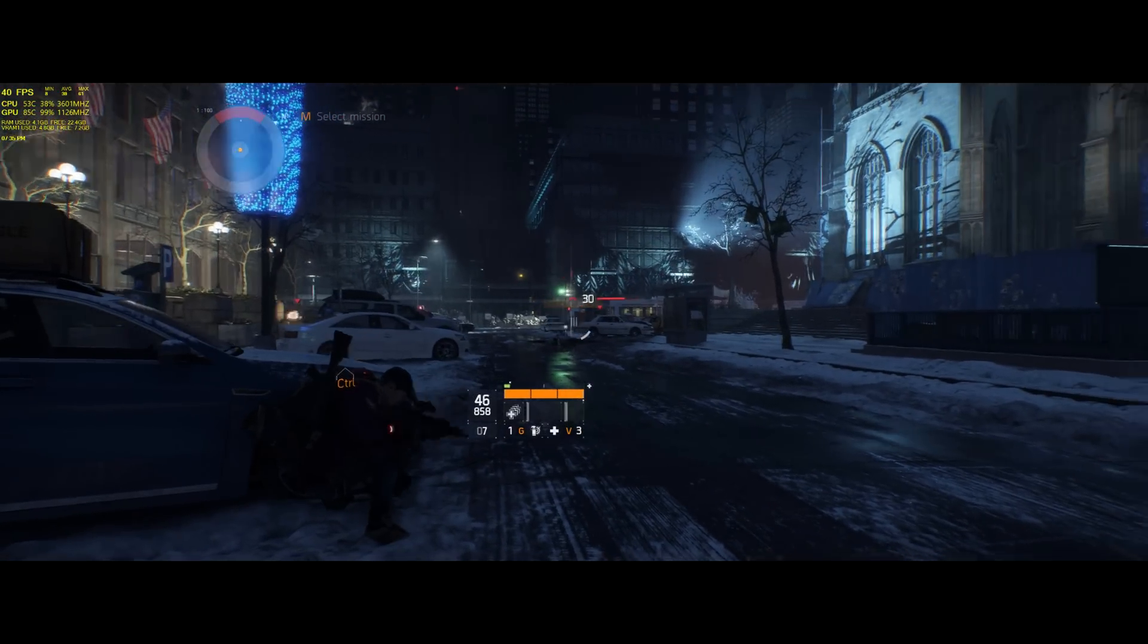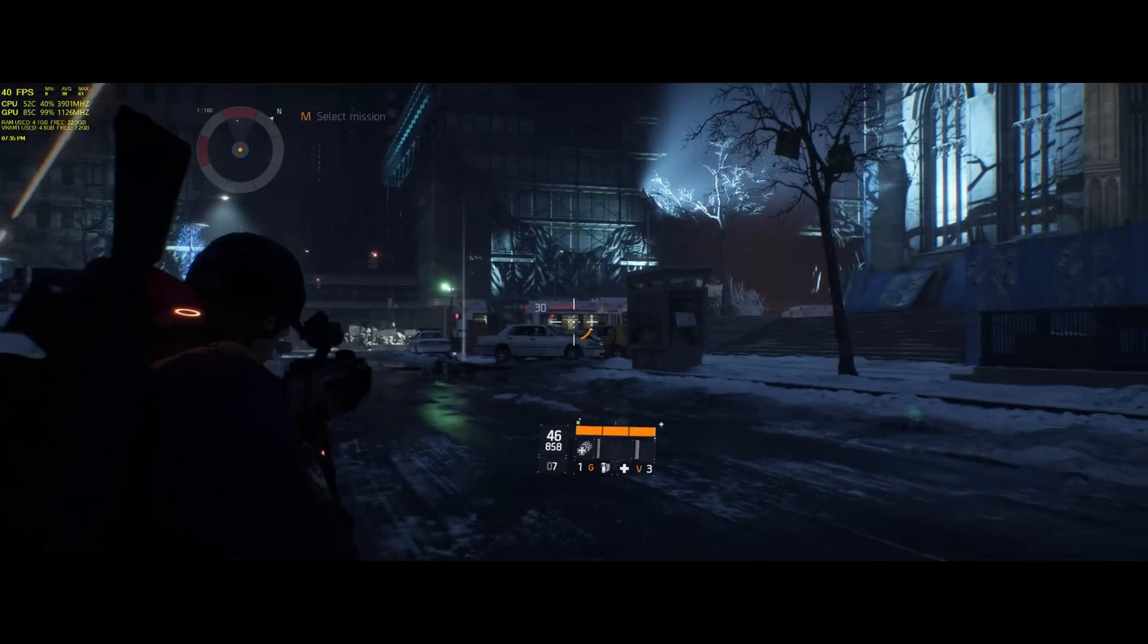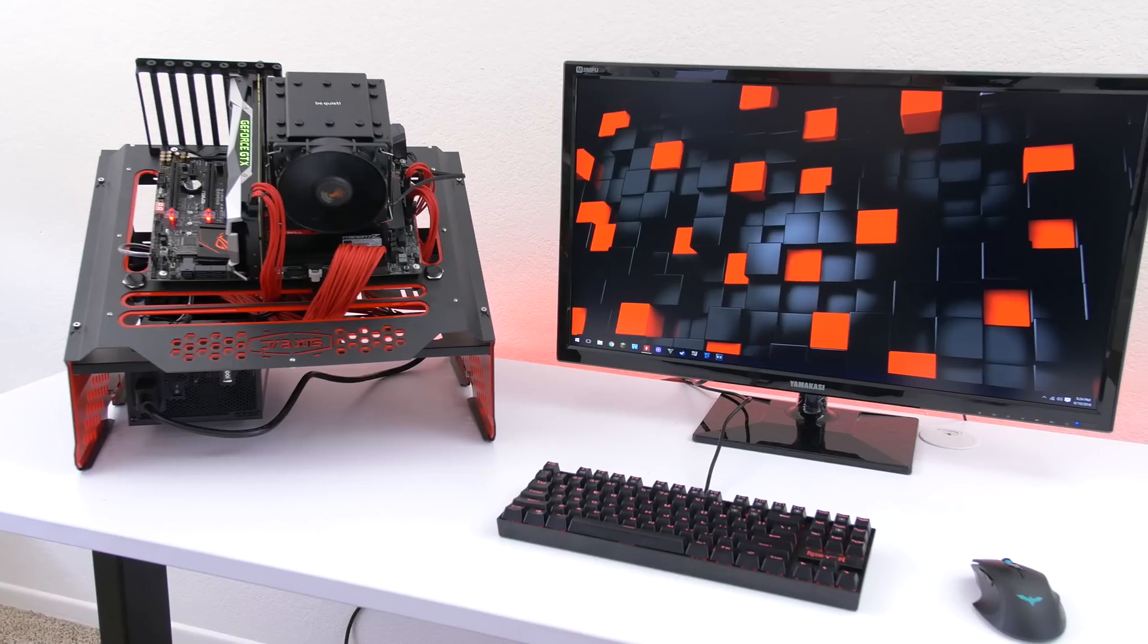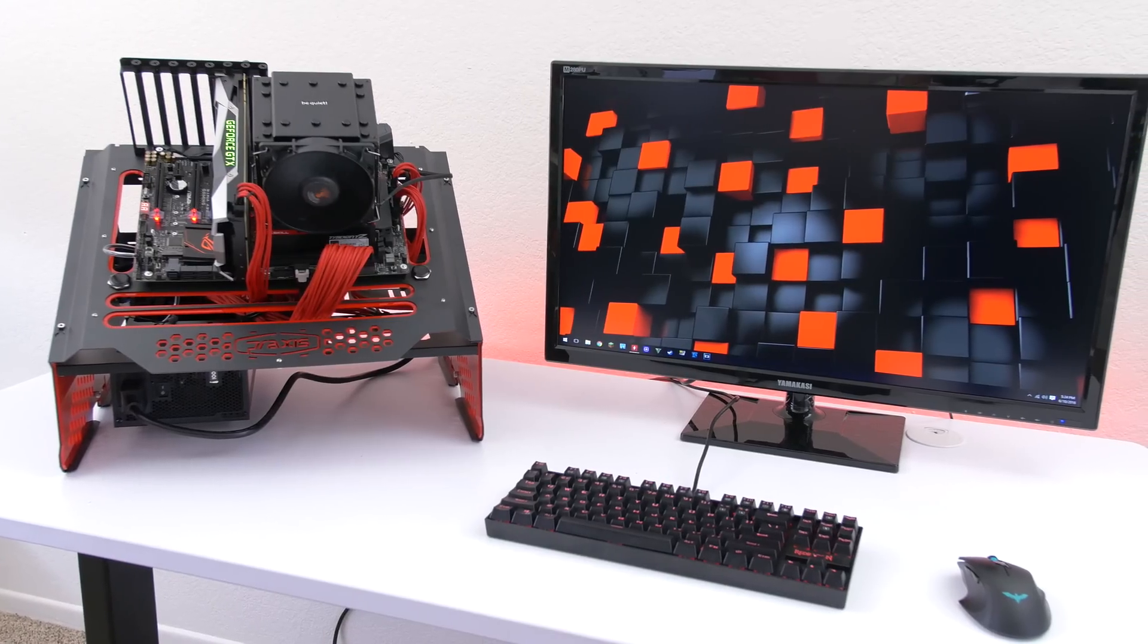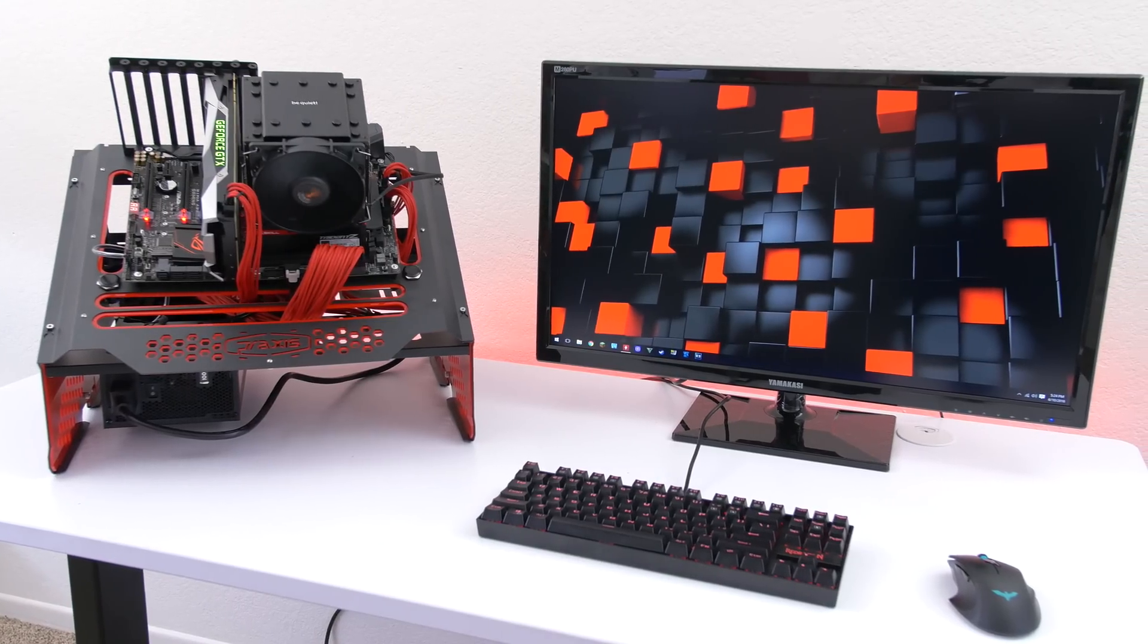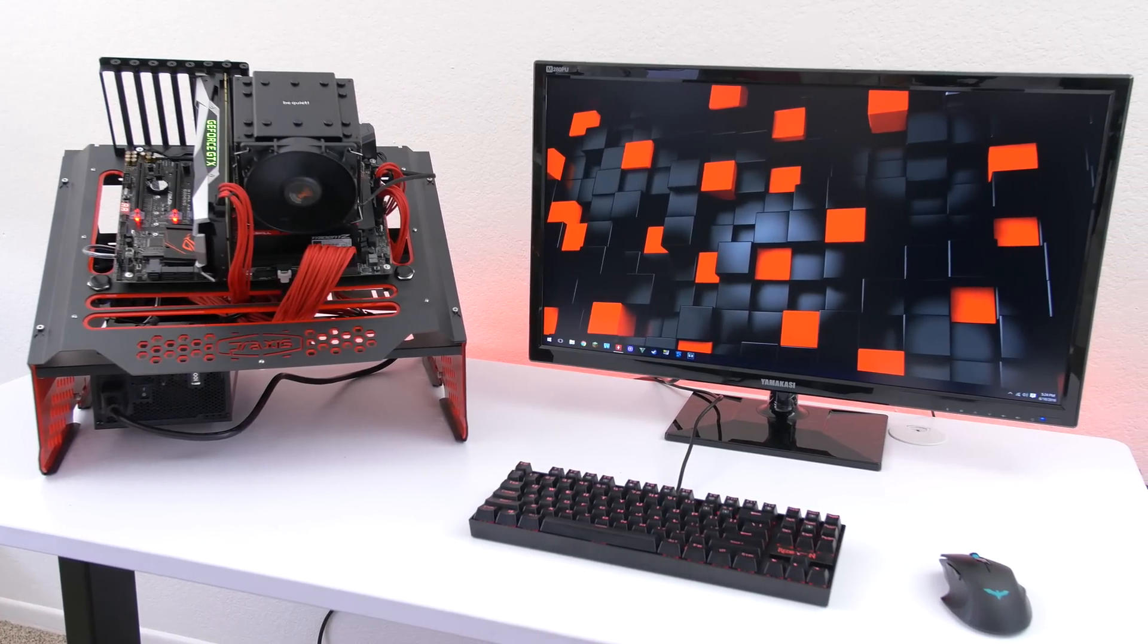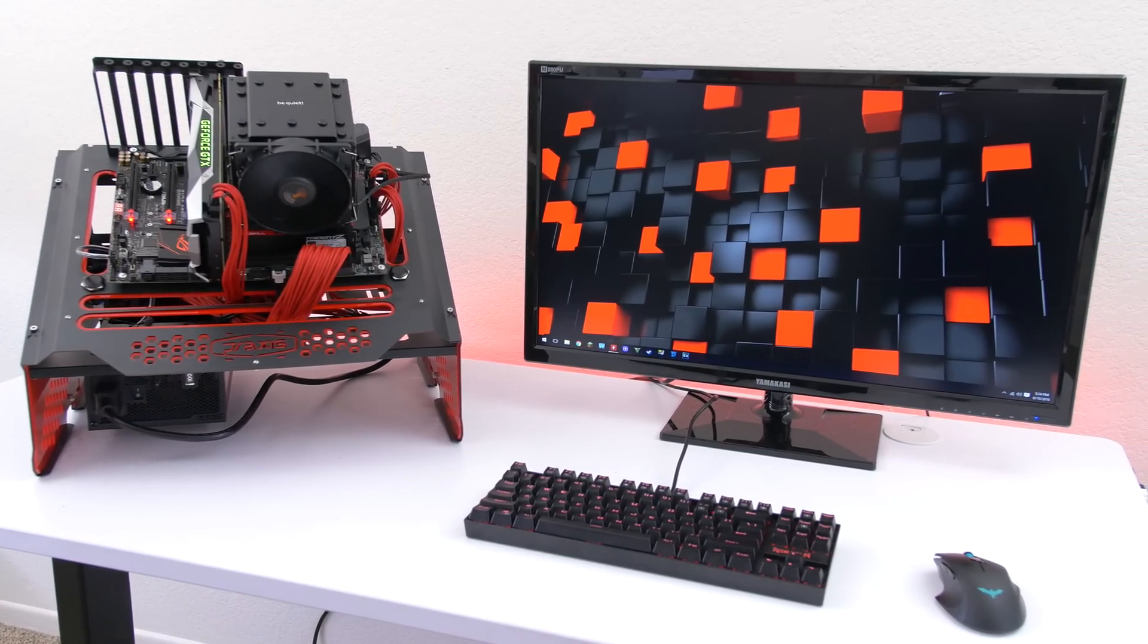But that basically wraps up this video. Let me know what you guys think about my test bench by leaving your comments down below and also leave a like if you guys enjoyed the video. Thank you guys so much for watching as always and I will see you next time.